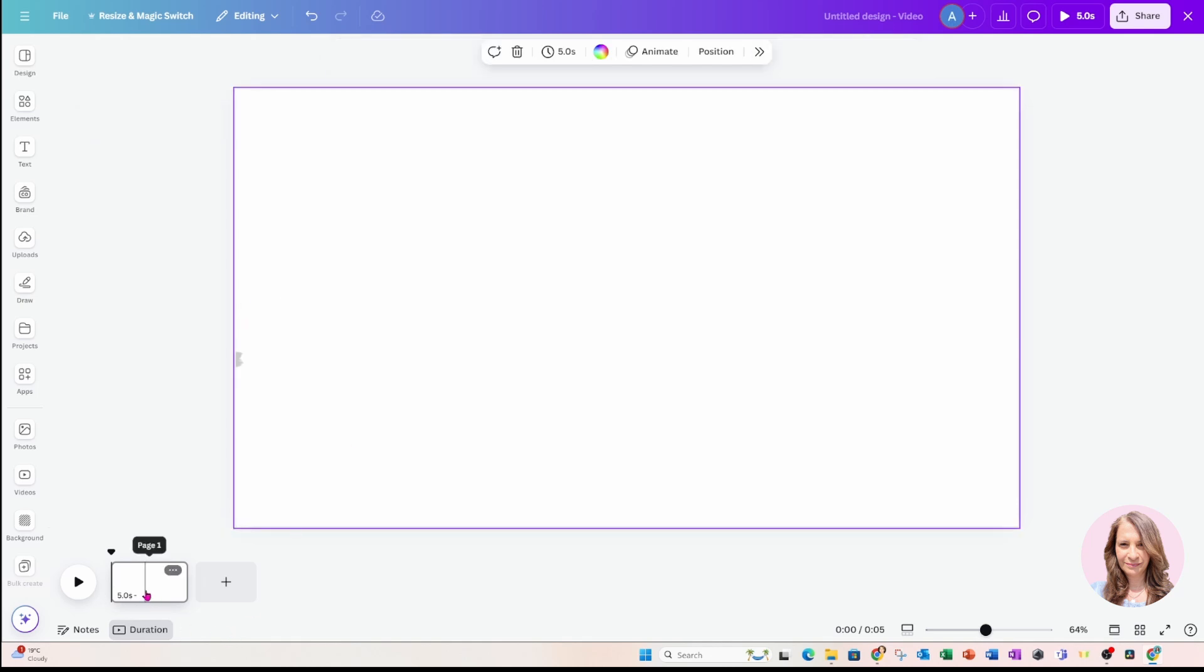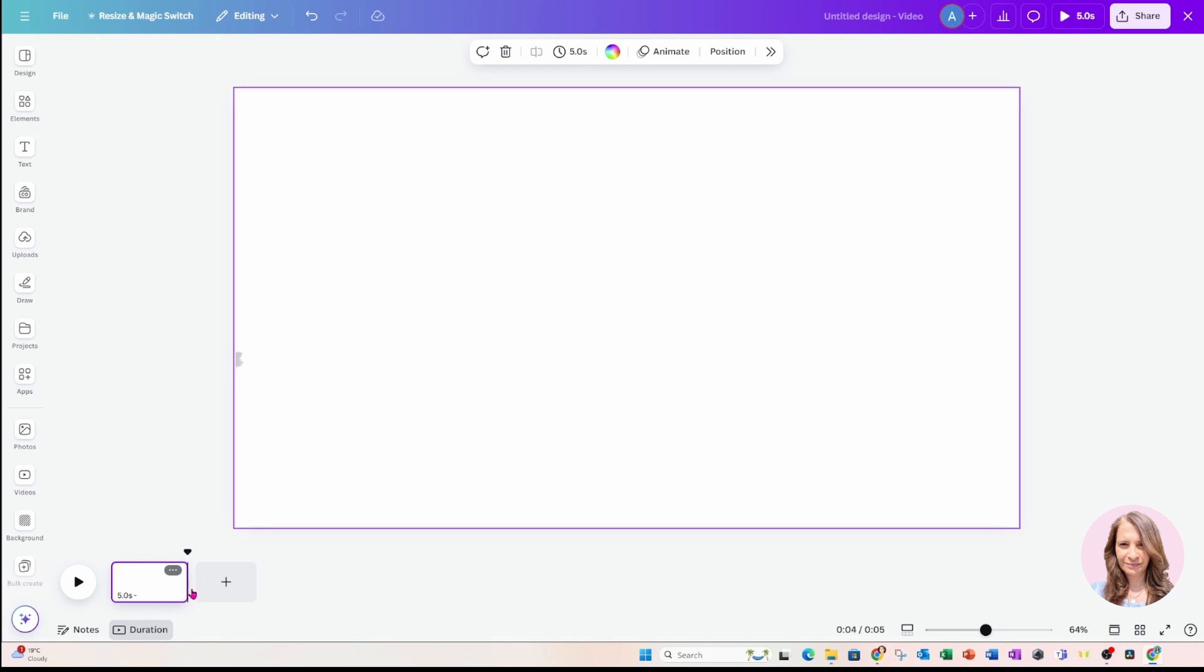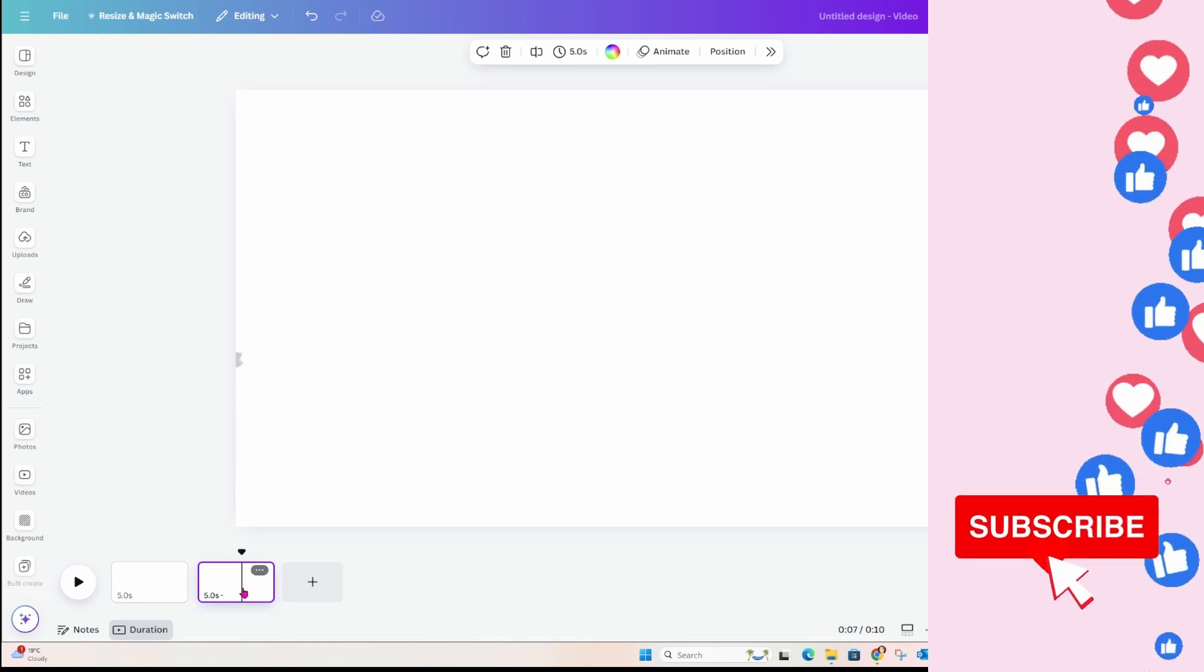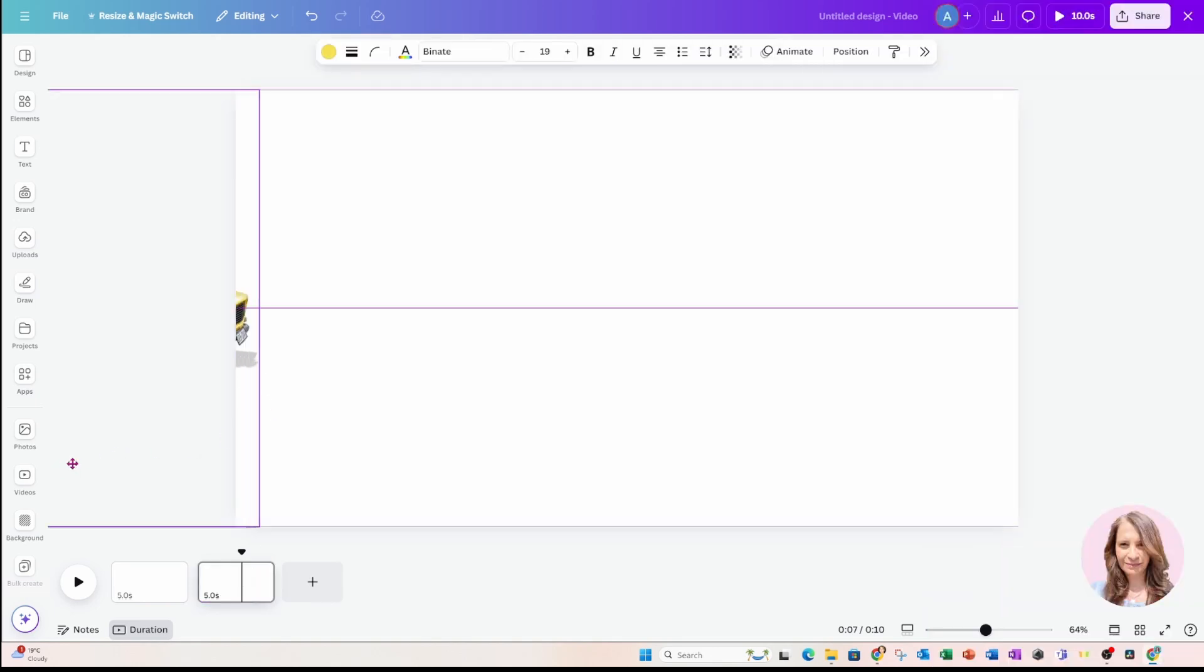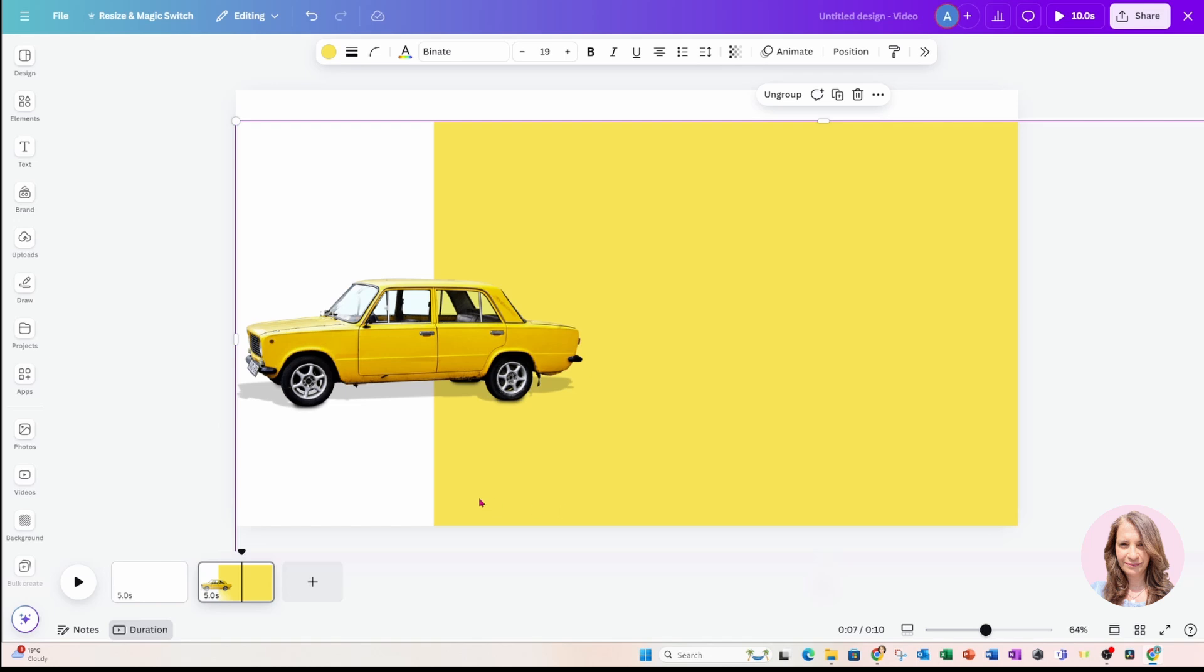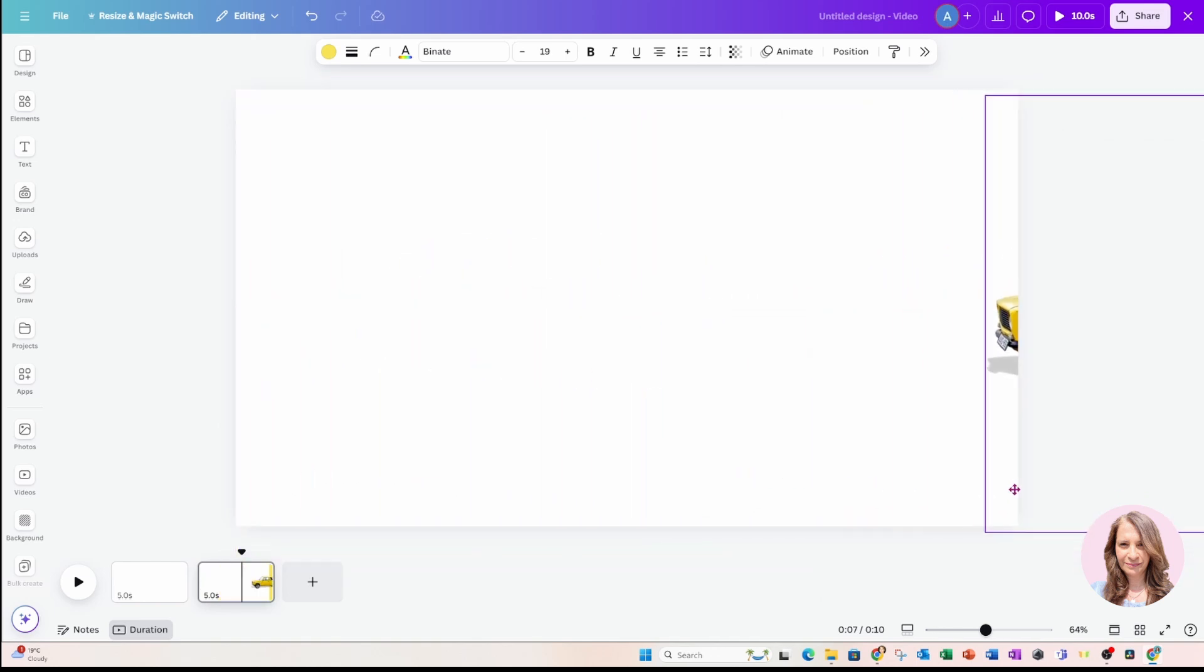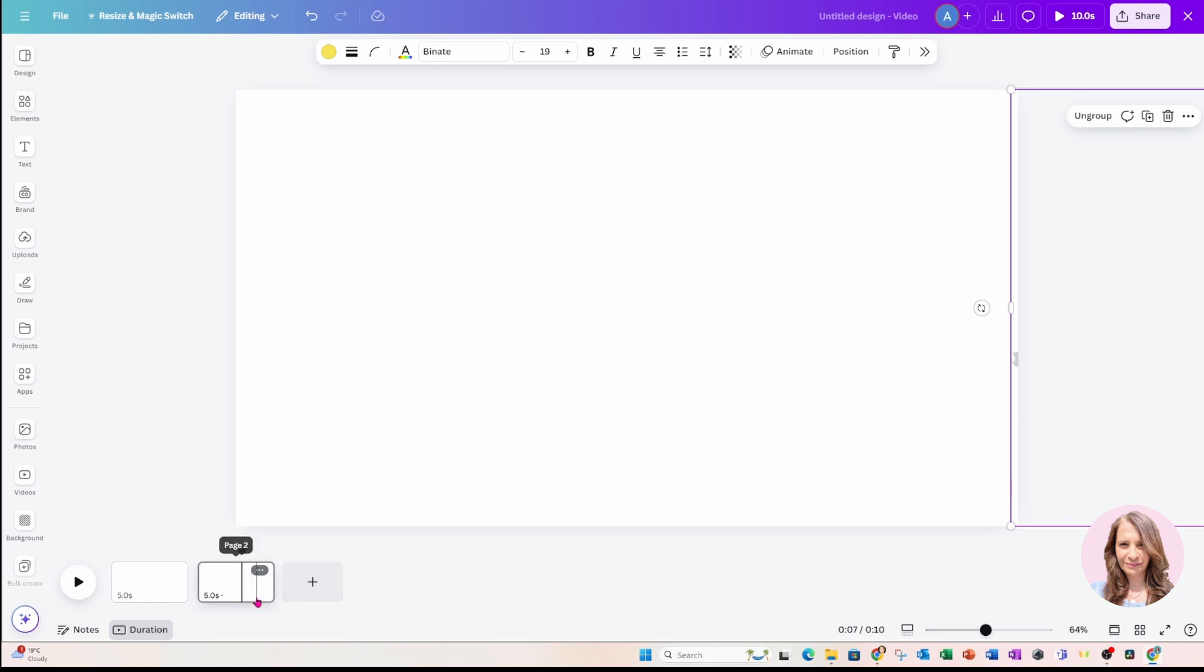Now I'm going to grab that slide. I'm going to make a copy of it. So control C and right after the slide, I'm going to paste it, control V. I'm going to go to that slide and I'm going to grab that grouped element and I'm going to move it all the way to the other side like this.